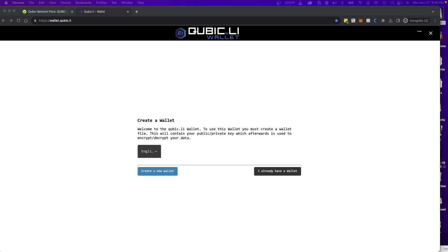The first thing you've got to do is go to wallet.cubic.li. As a word of caution, do not type that on Google because there are already a lot of scams and phishing links out there. You're either going to type it yourself into the search bar, or better yet, go into the official Discord of Cubic and get the official links from there.